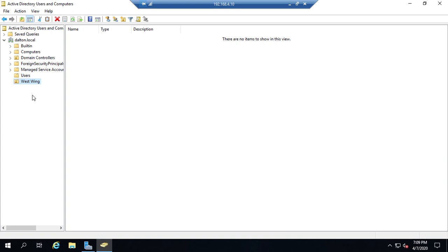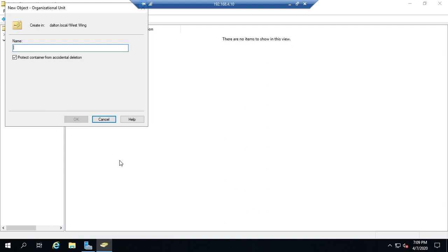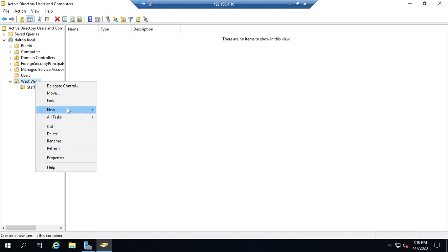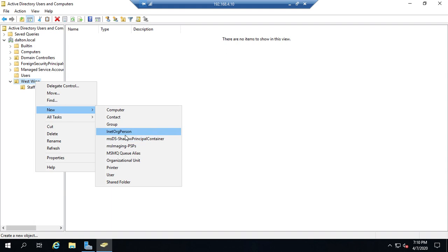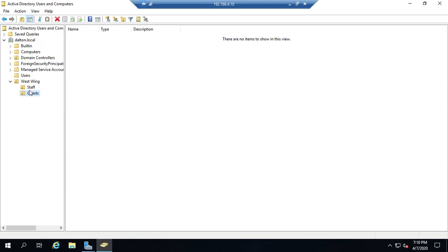We can also nest organizational units inside other organizational units. I'm going to right-click and create a new organizational unit called Staff, and then another one still as part of that West Wing organizational unit called Guests. Now we've got a structure to our Active Directory. I really recommend doing this for your organization — even if you've just got a few people, if you want more of the functionality of Active Directory and more structure, definitely make organizational units.